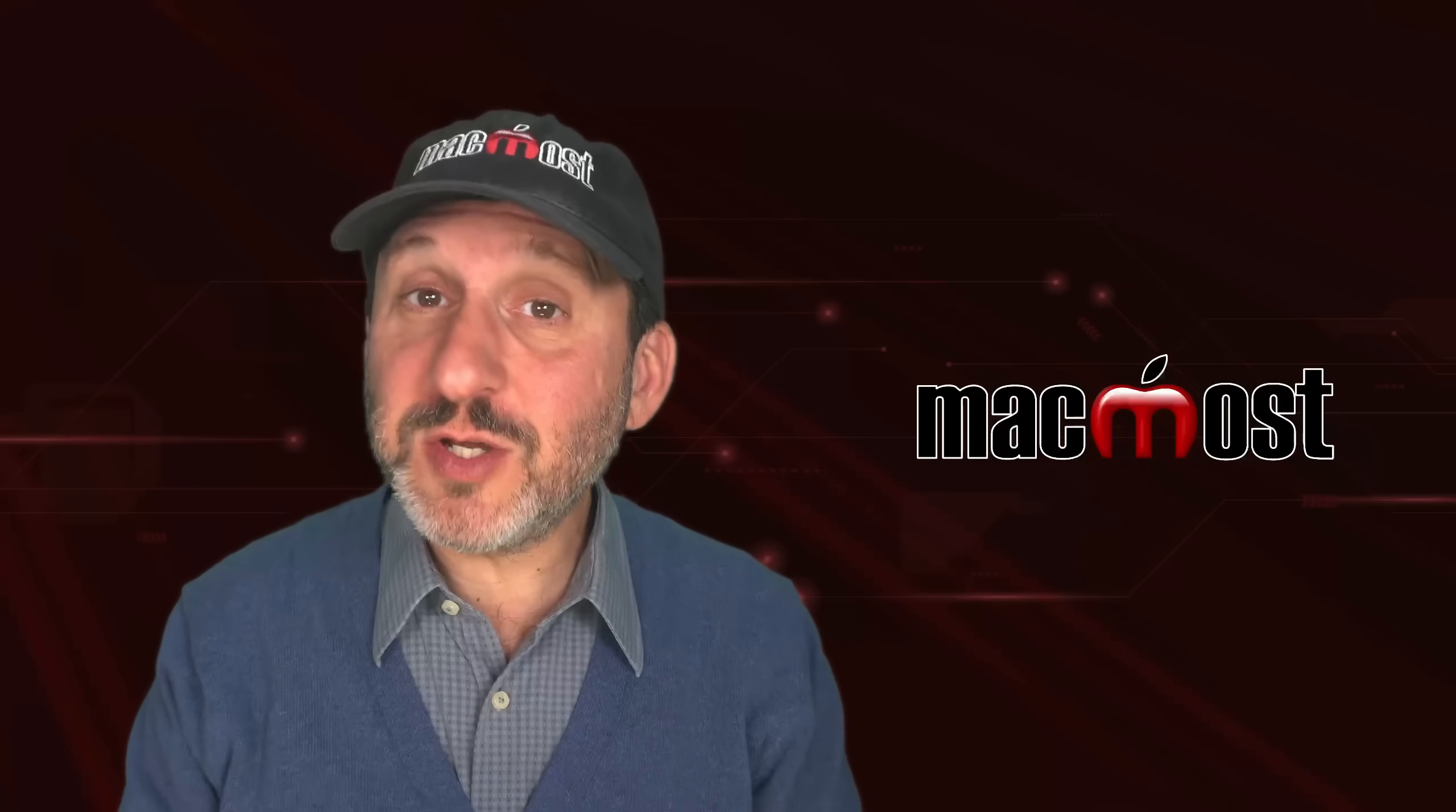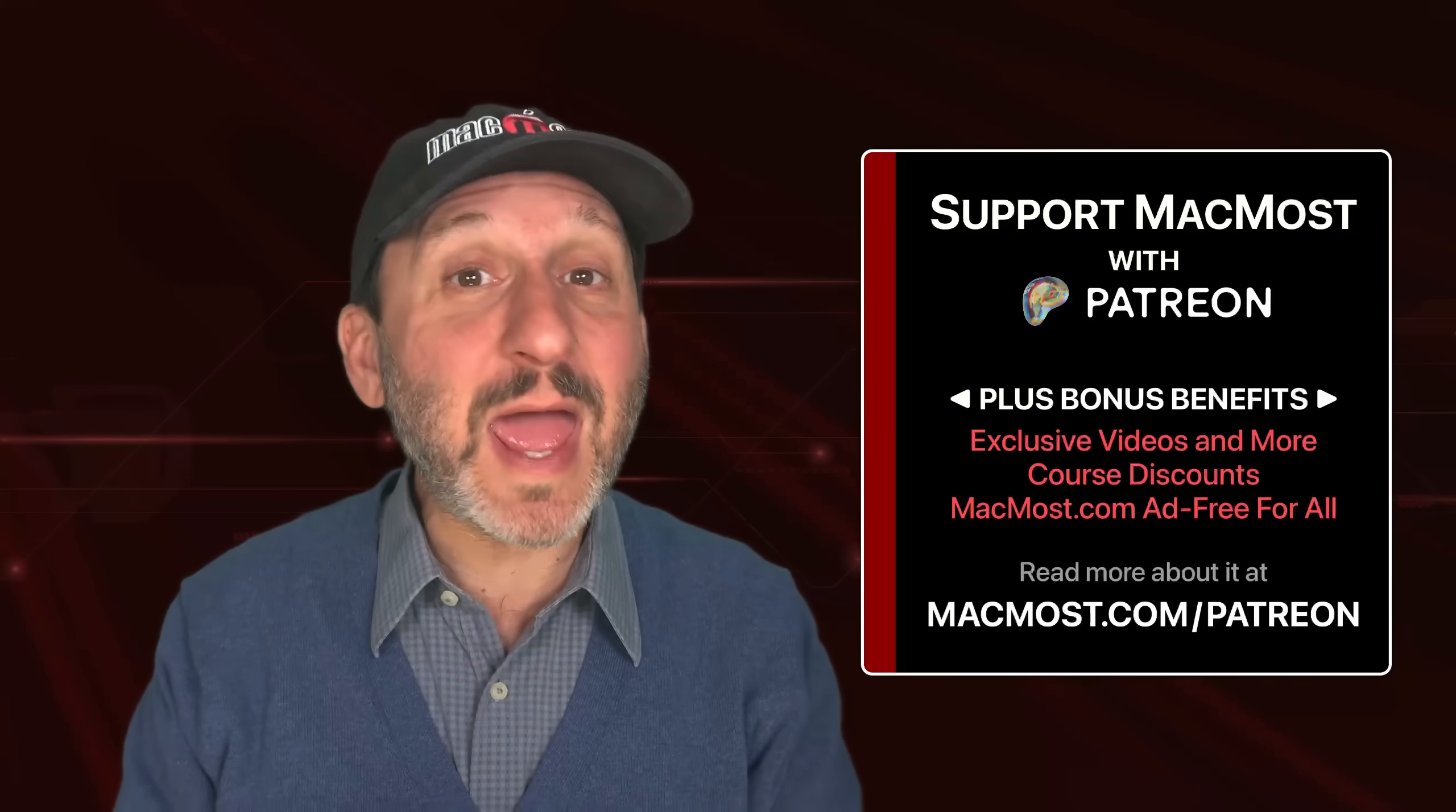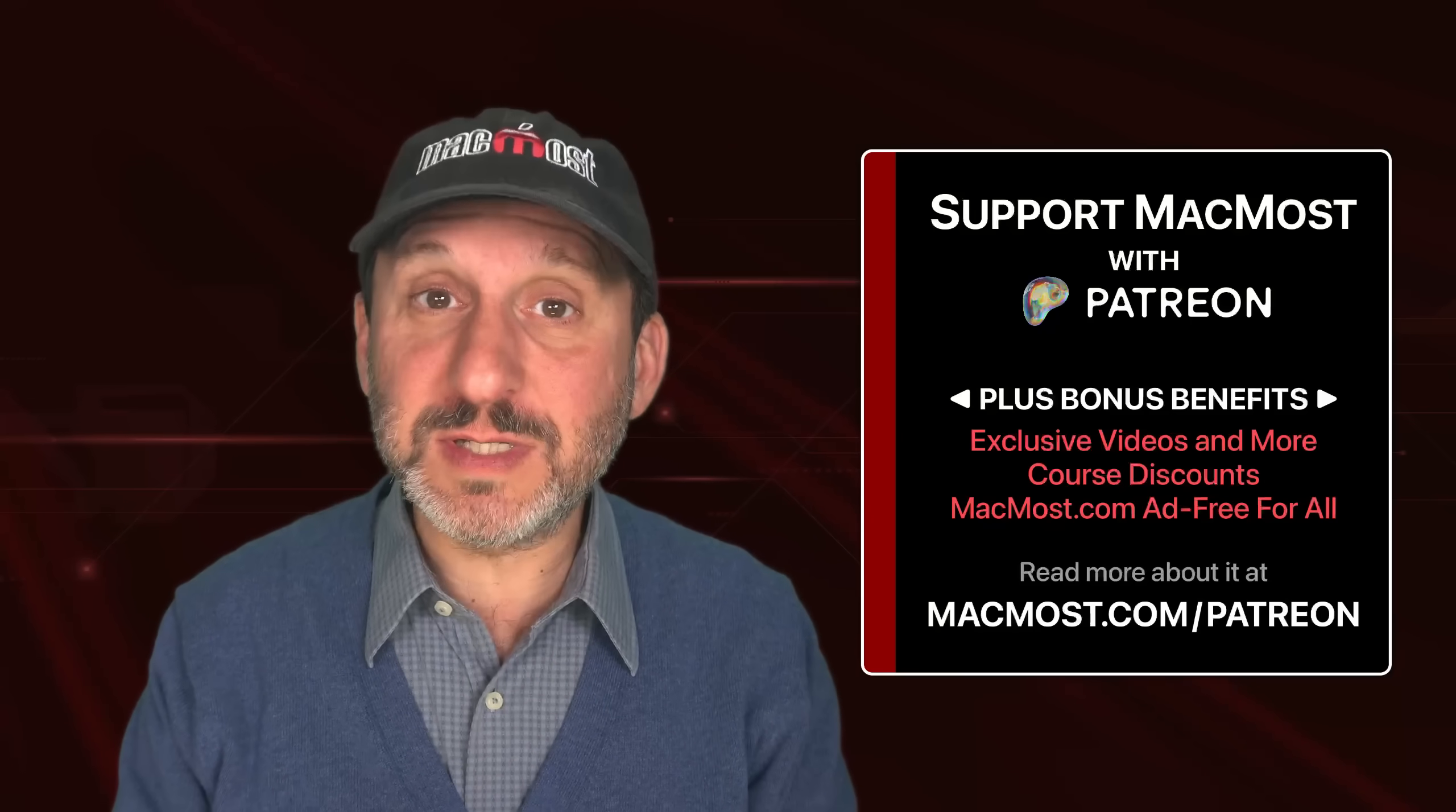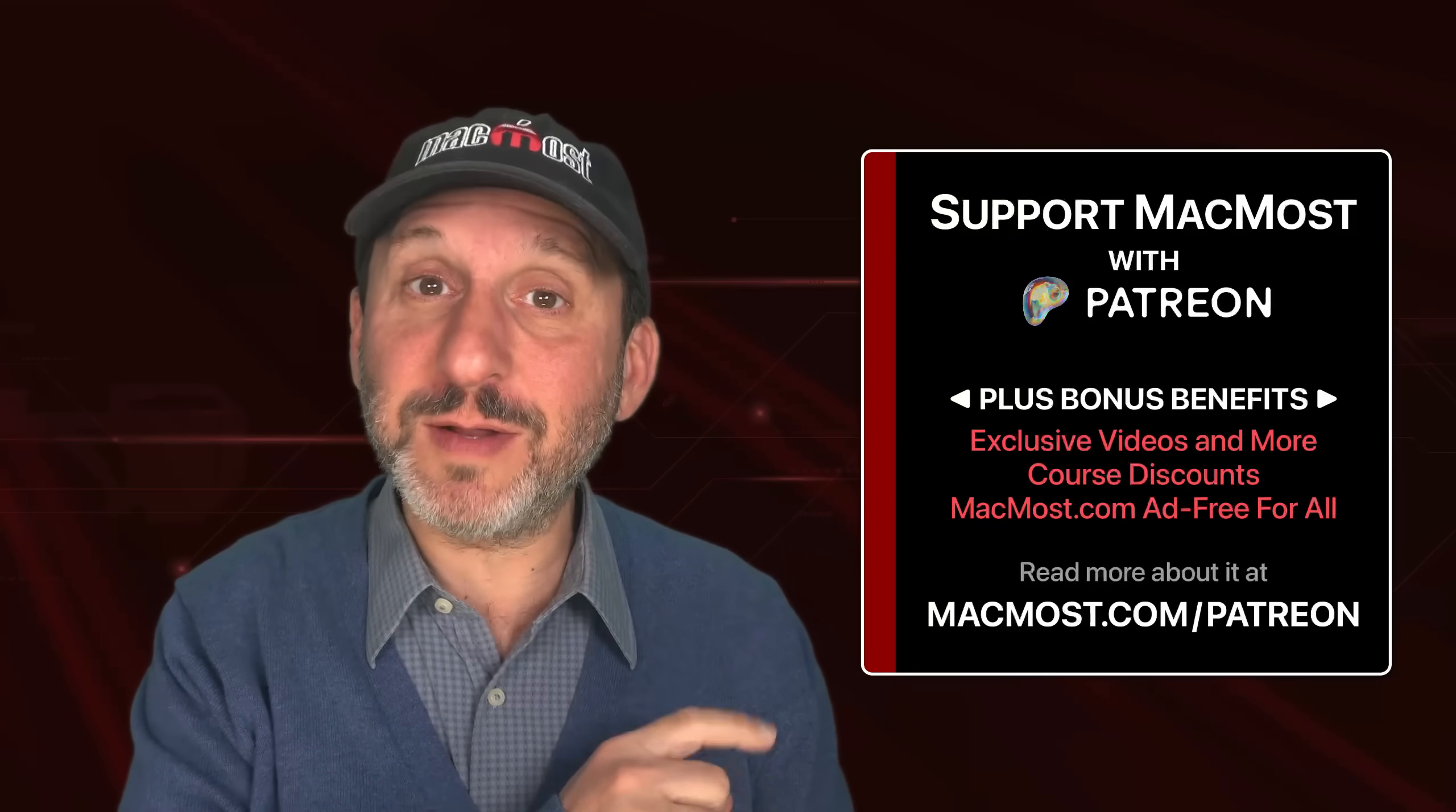By the way, if you find these videos valuable consider joining the more than 2,000 others that support MacMost at Patreon. You get exclusive content, course discounts, and more. Go to MacMost.com slash Patreon to read about it.